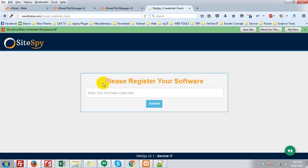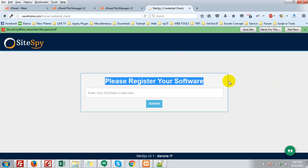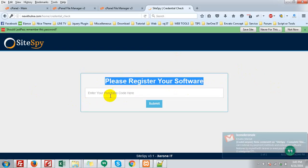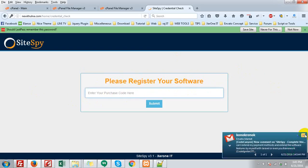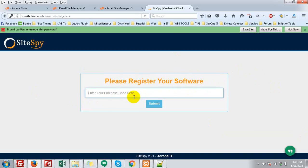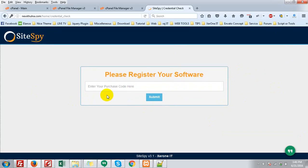So you need to register your application. So give the purchase code here and then submit, then your application will be registered. So that is the installation process.